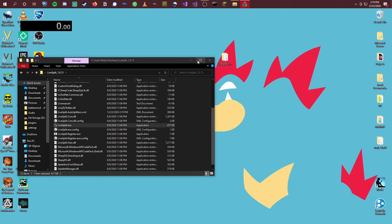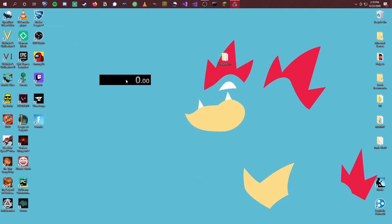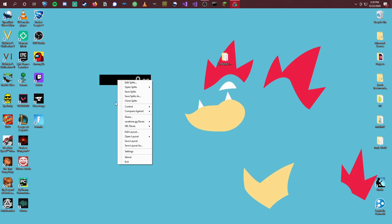There we go. We can close out of this. We've just got a little timer here. Now we're going to want to customize this just a little bit to get this set up for the Ares.